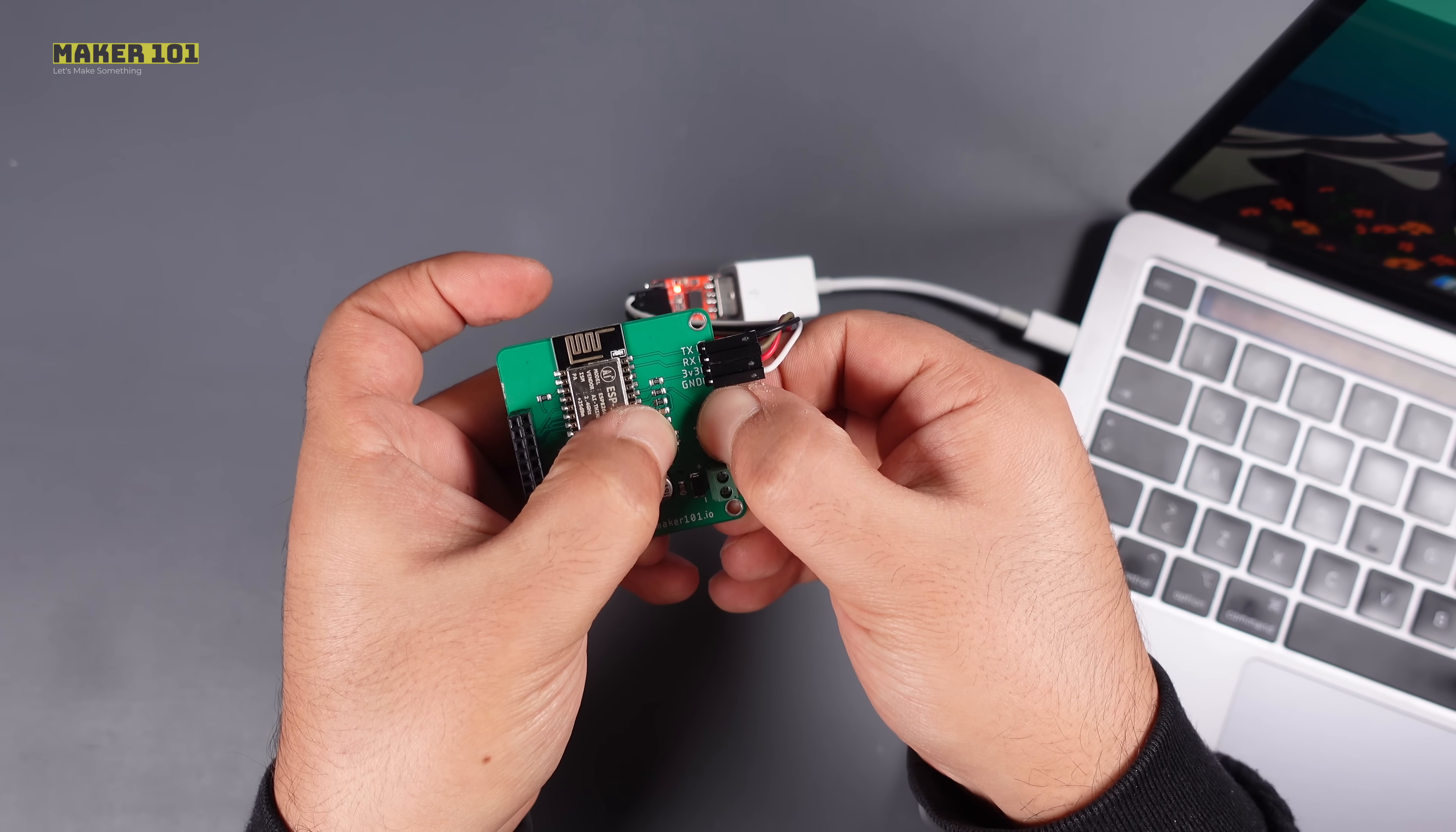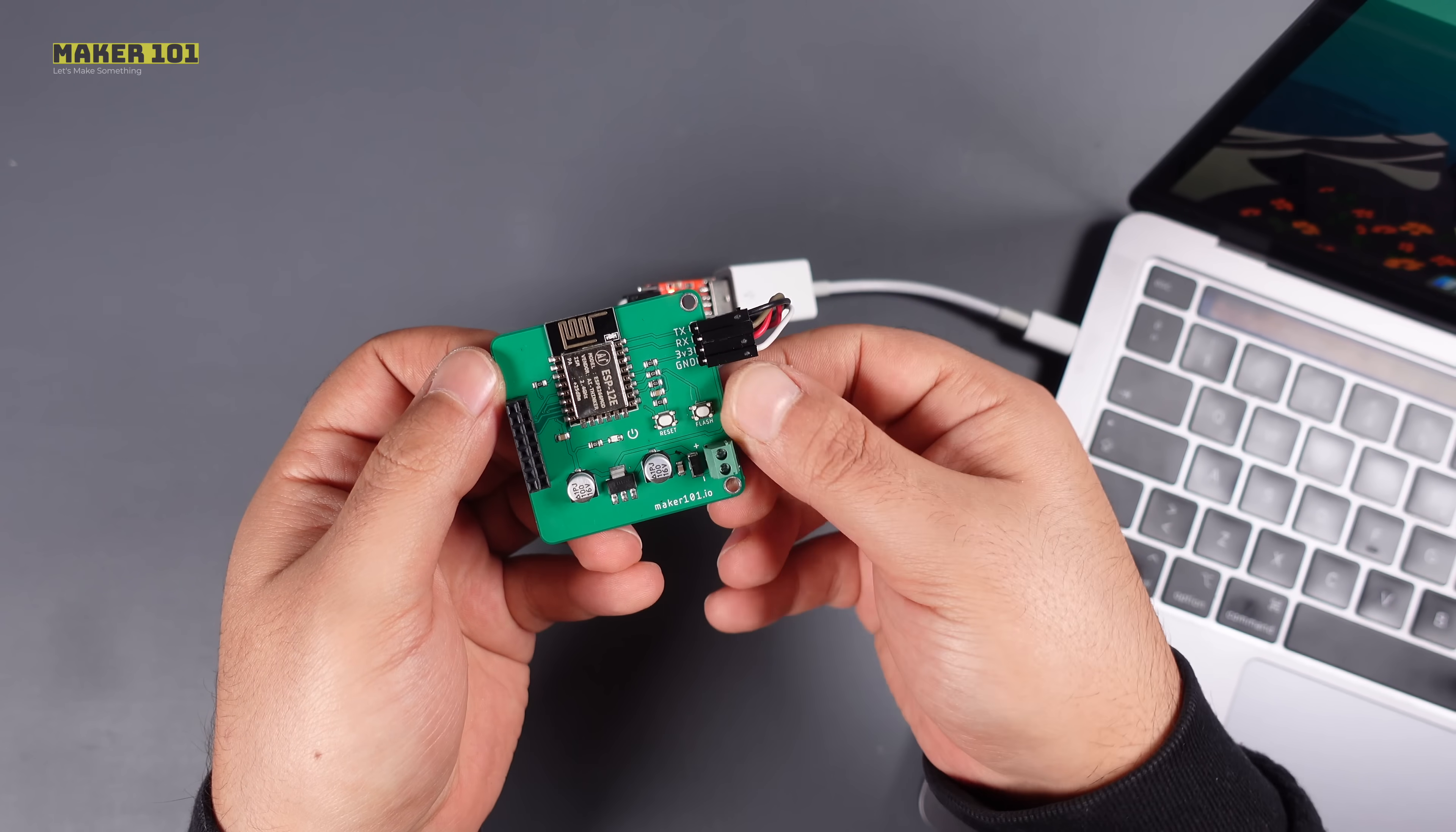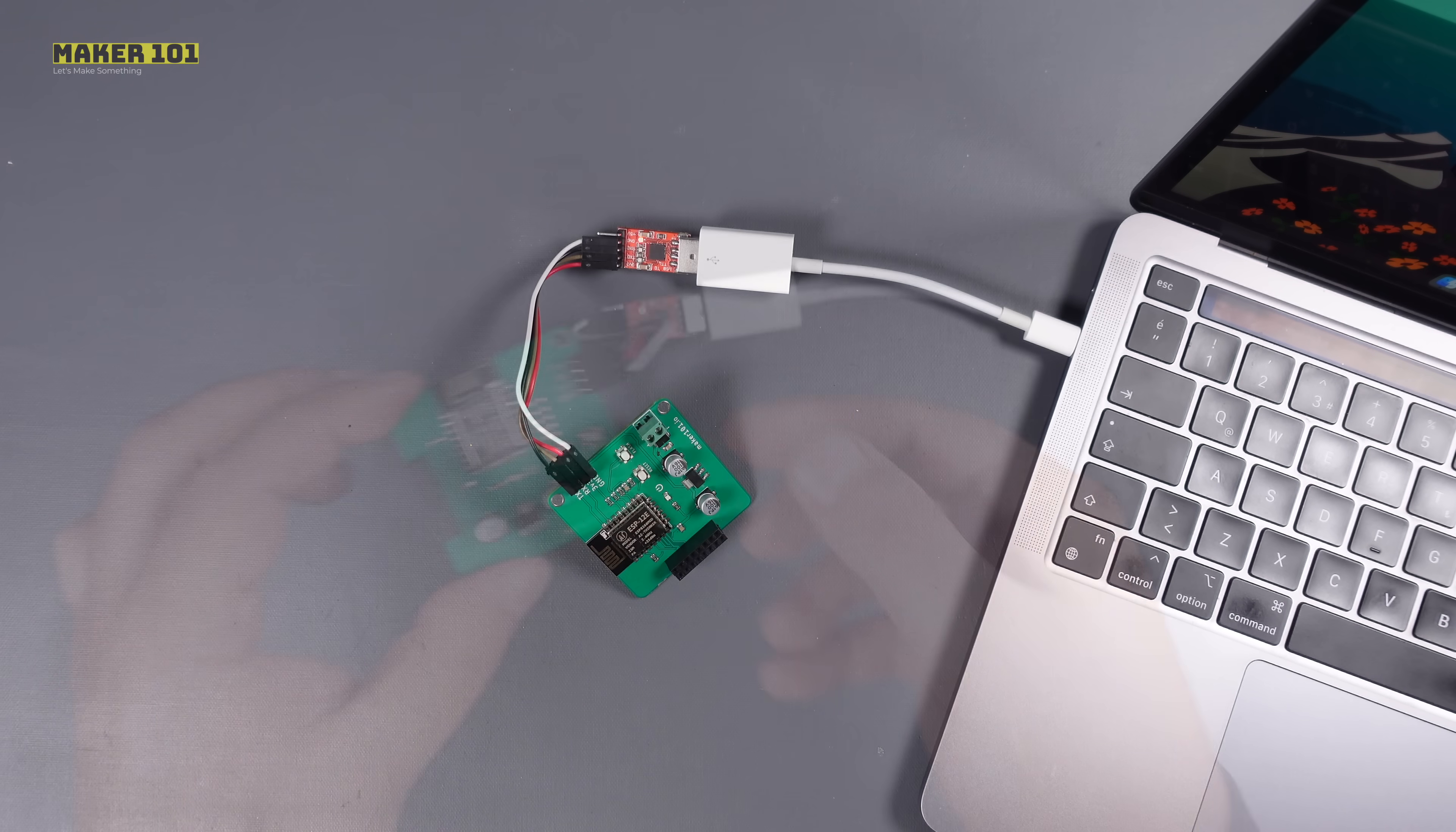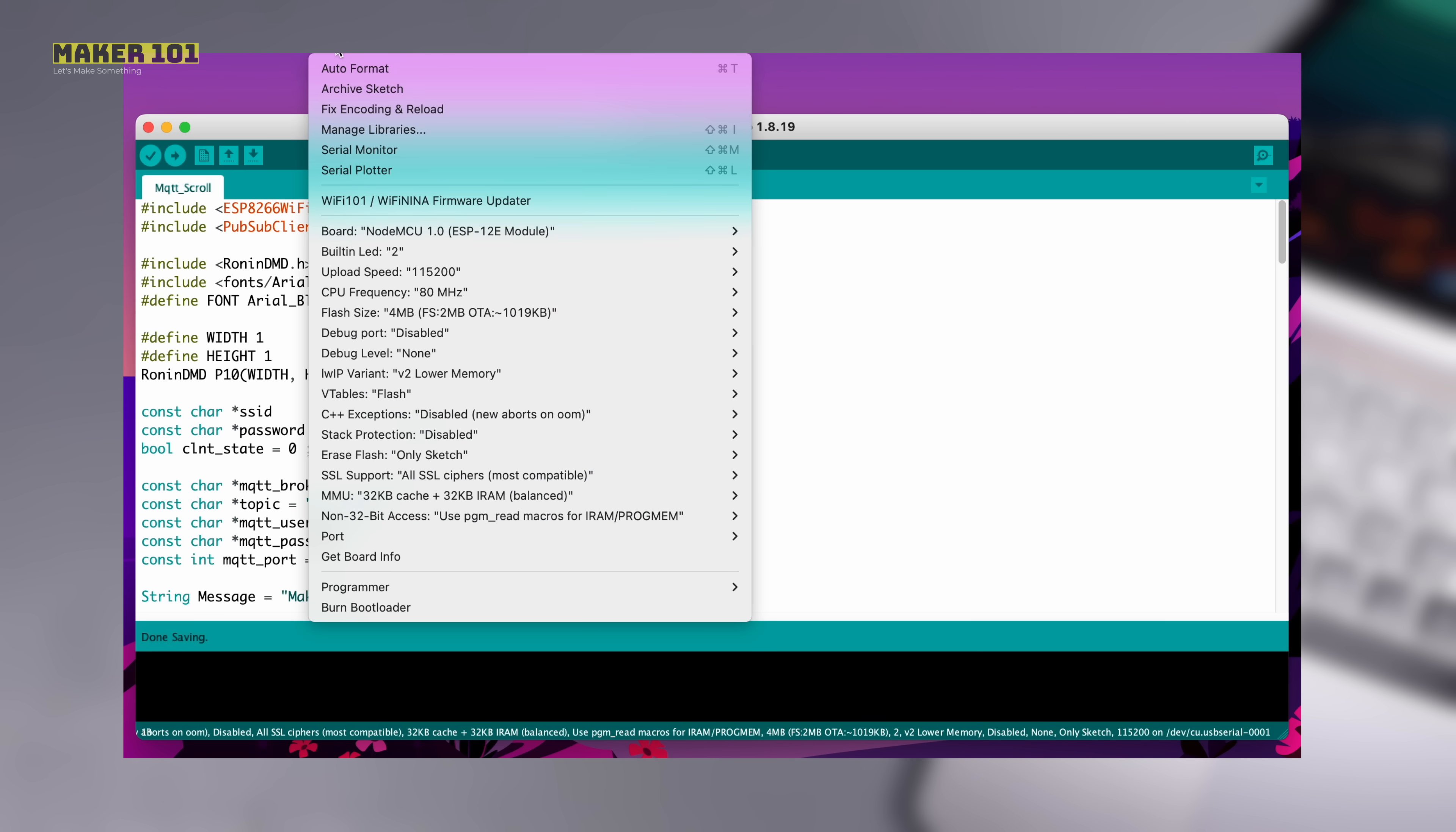Press the reset and flash buttons at the same time. Then release the reset button first, then the flash button. This will make the ESP ready for code. After this process, you can upload the code by selecting the port.